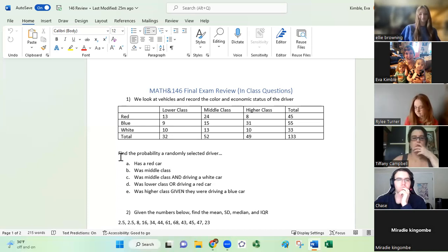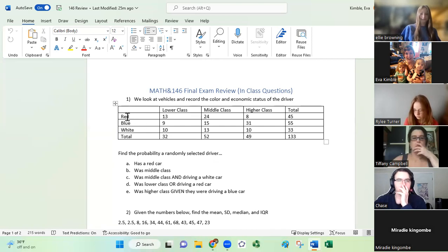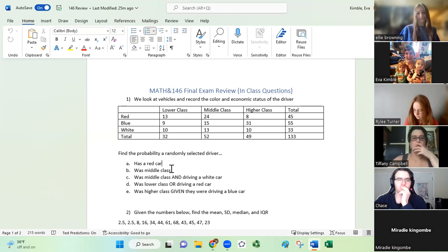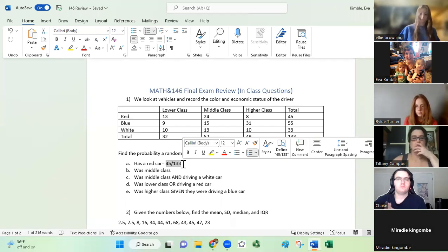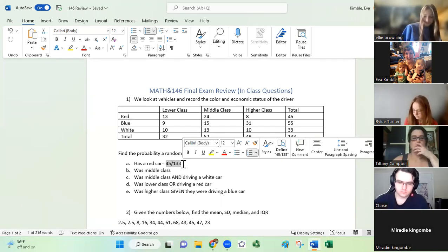The first question is: find the probability a randomly selected driver has a red car. If we look at the row for red, we see a total of 45 people with red cars out of 133 total. So our answer is 45 out of 133. On the final exam, leave your answers in this form — don't write it as a decimal and don't simplify.